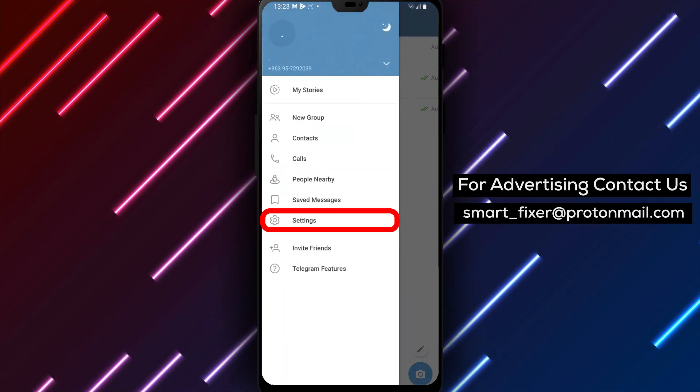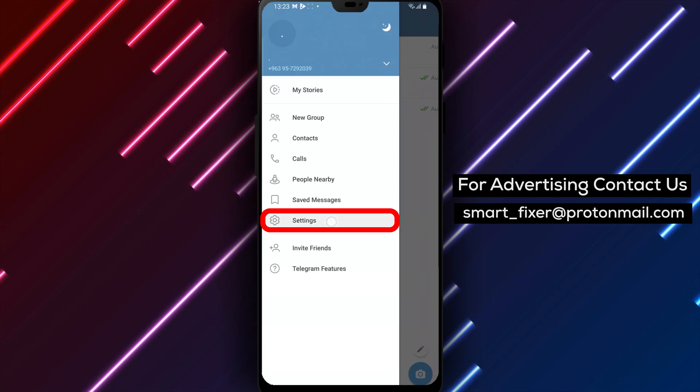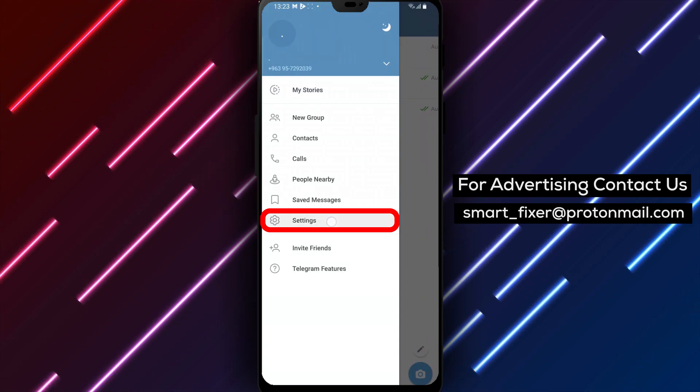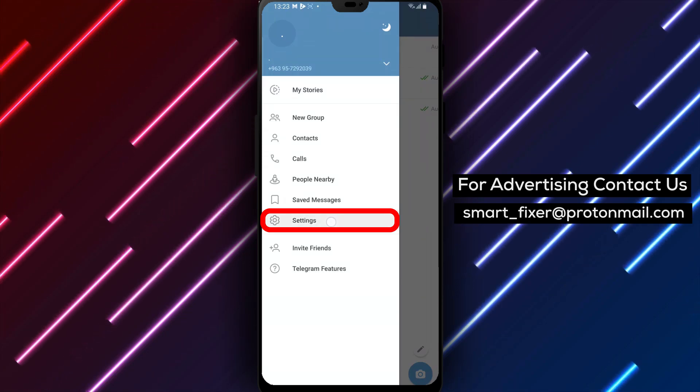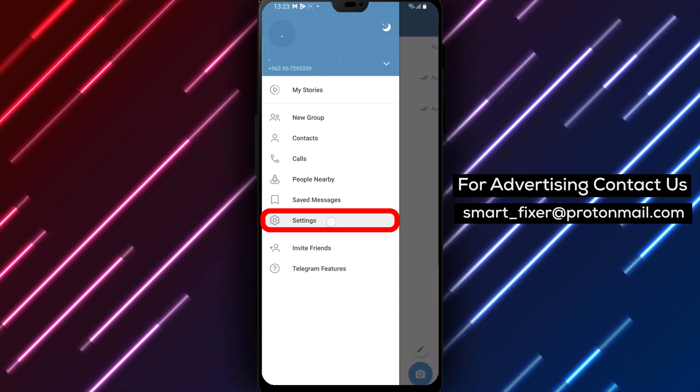Step 3. From the menu options, find and select Settings. This will take you to the Telegram settings page where you can configure various aspects of your Telegram experience.